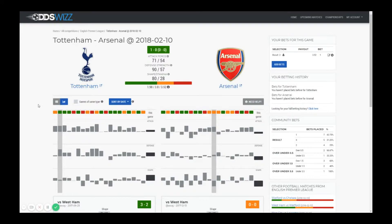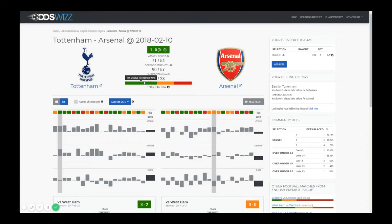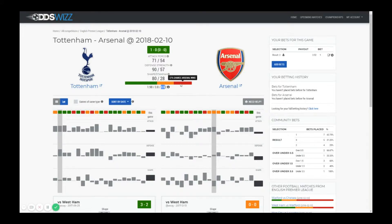We're going to look at a game between Tottenham and Arsenal. At the top you can see the teams and the statistics that OddsWiz is offering: attack force, defense strength, and shape or stamina — current form, let's say. Below that you have the odds according to some bookmakers along with their corresponding chances. 1.98 corresponds to a 40% chance for a Tottenham win, 3.8 corresponds to a 25% chance of a draw, and 3.52 corresponds to a 27% chance of an Arsenal win.